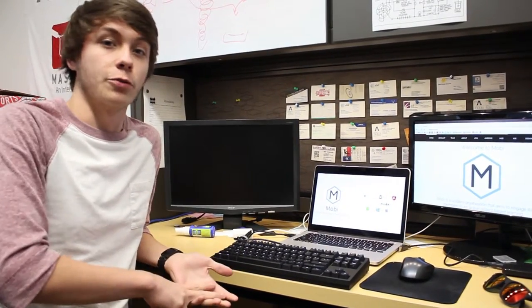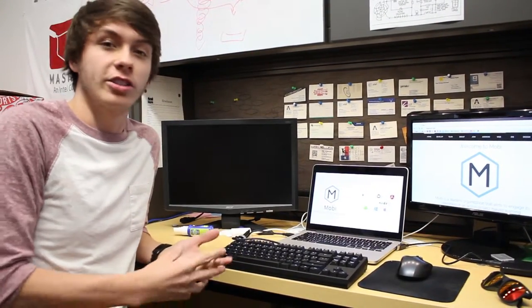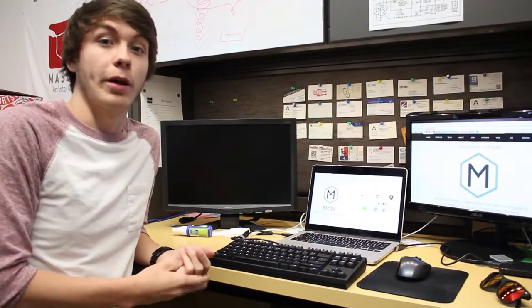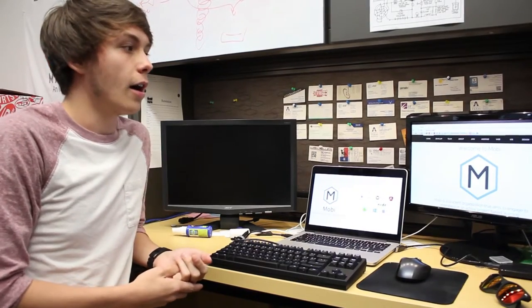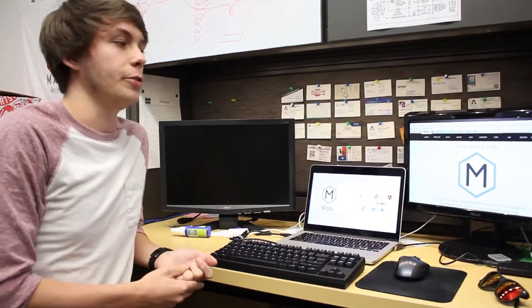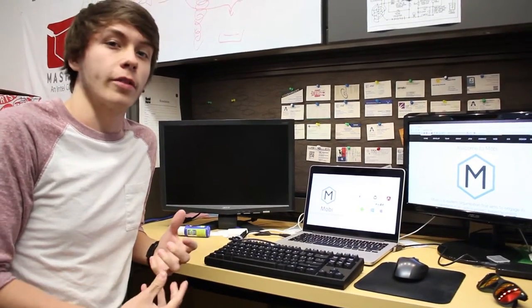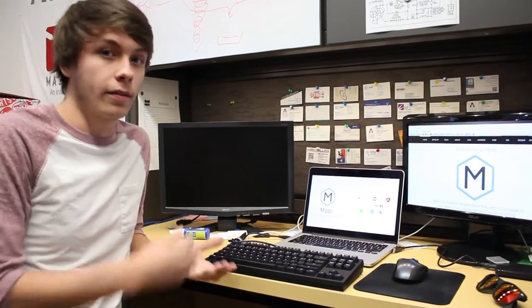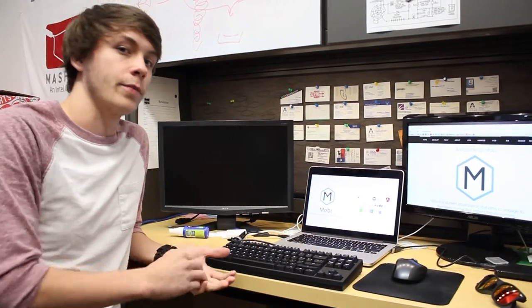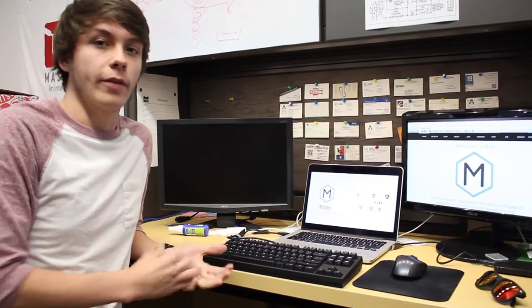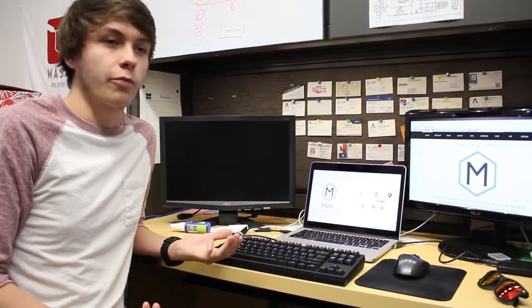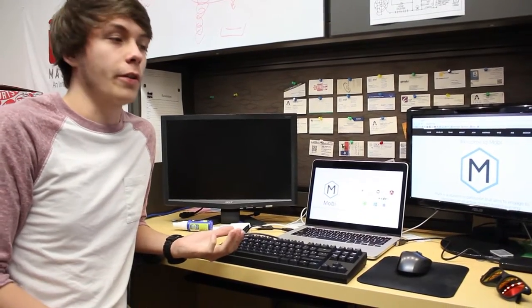Then we have social coding, where we get together and build apps. Right now we're working on one called UTA Now. It's all the events on campus. It gets into Mavorgs, Facebook, Google, all that kind of stuff. All these little side projects are just fun projects for us.